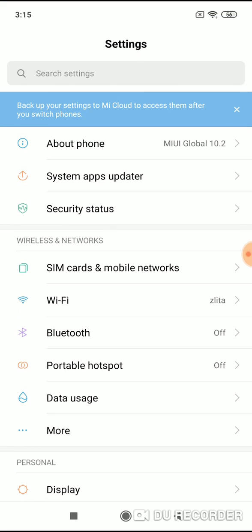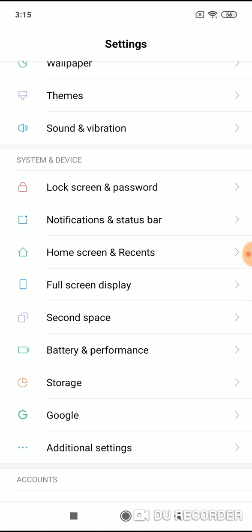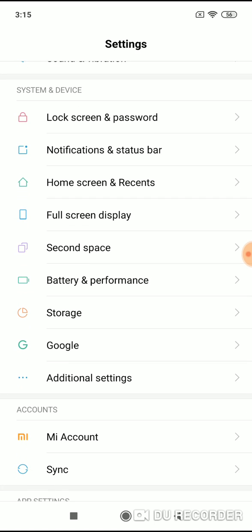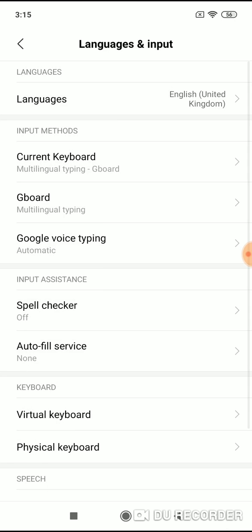Now when you're on top, scroll down until you see additional settings under the system and device menu. Click on additional settings. Now click on languages and input, and then click on Gboard.